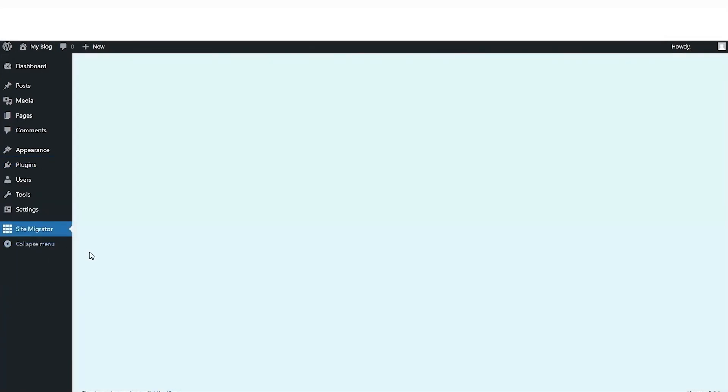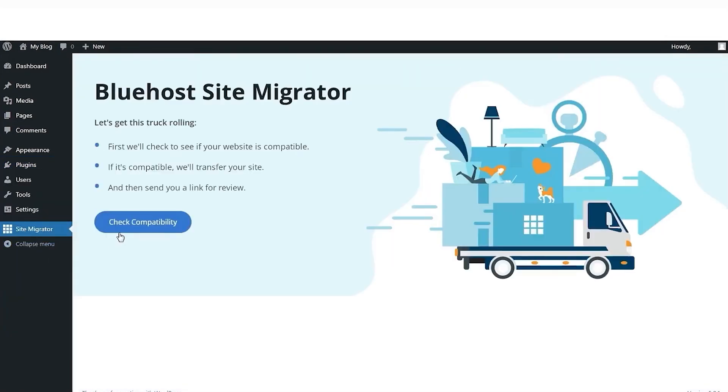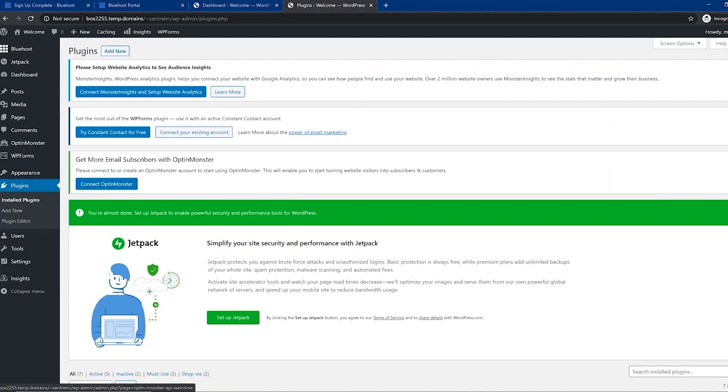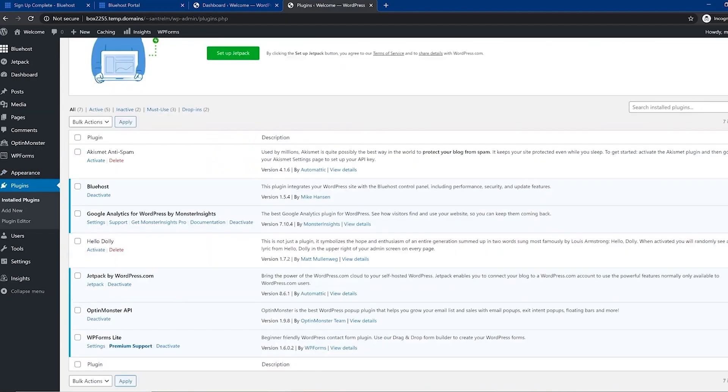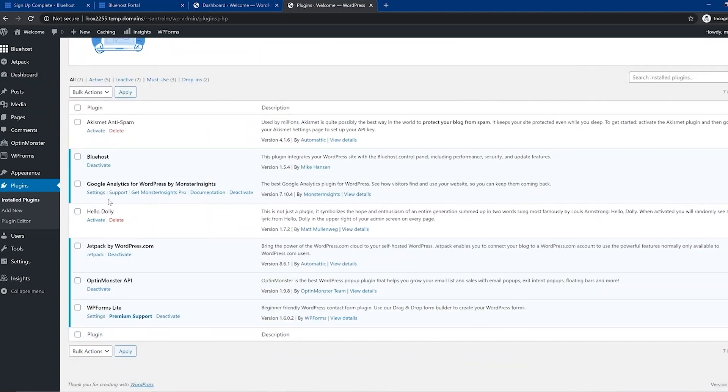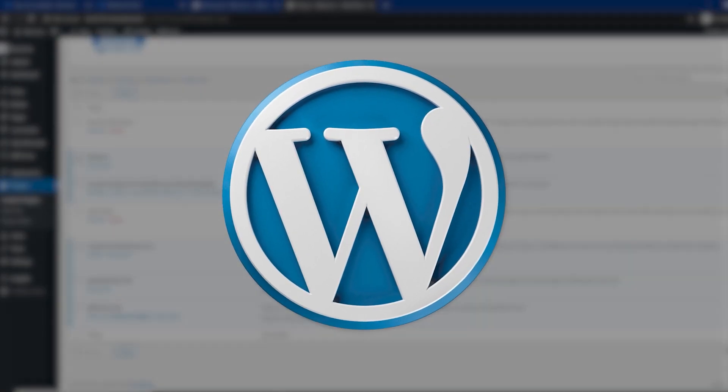Alright, now, before moving on to the downsides of Bluehost, it's important to note that WordPress is the most widely used website platform on the market. Around 42% of the entire internet is built with WordPress. And it's safe to say that they have an authoritative word when it comes to hosting solutions.